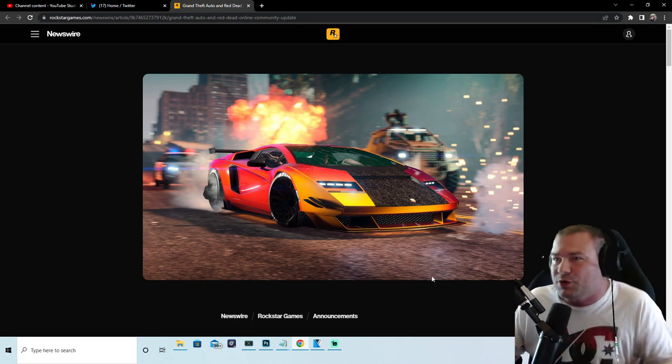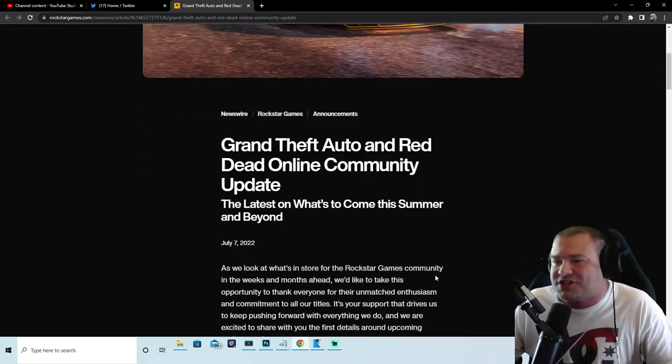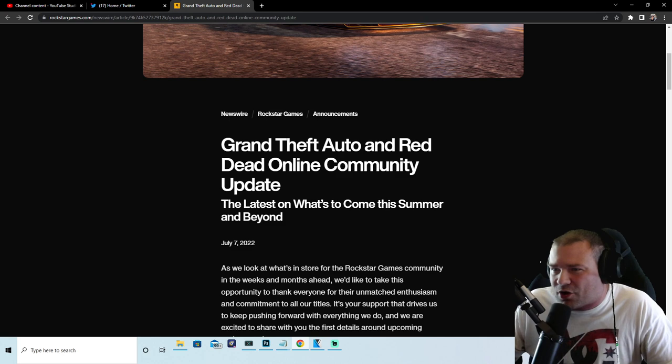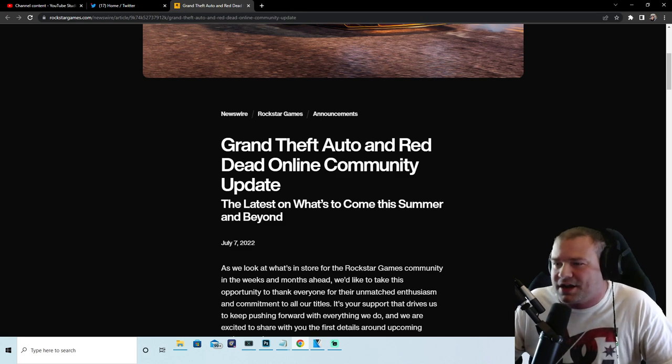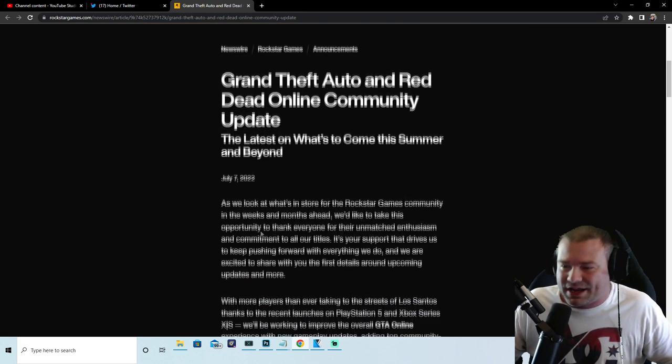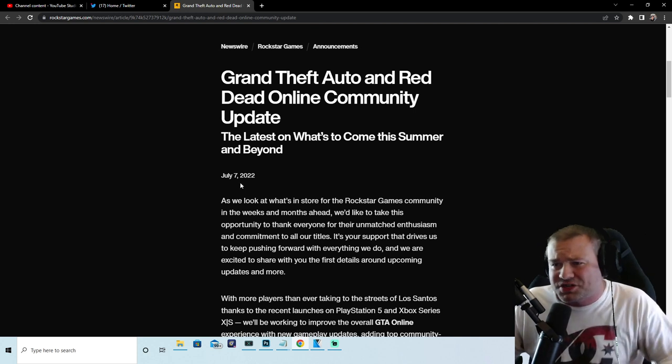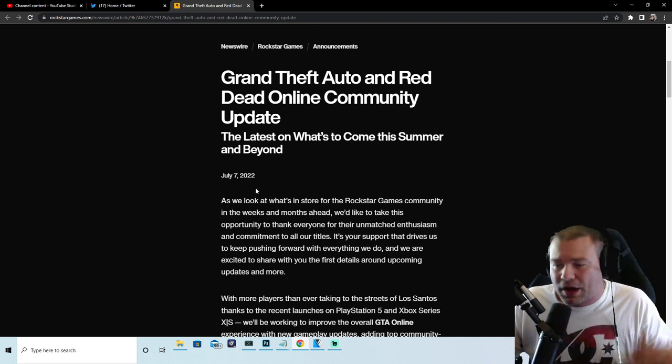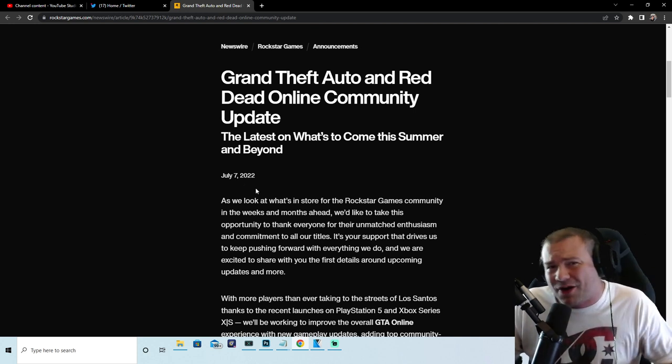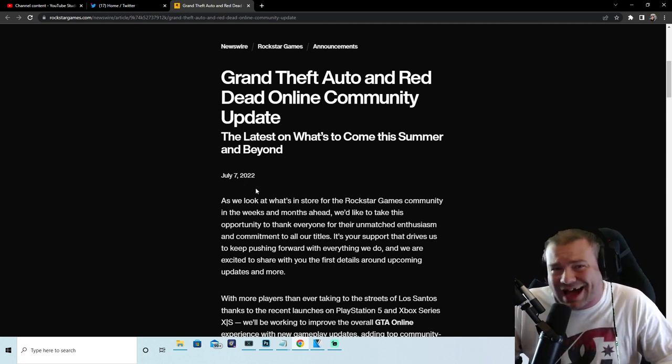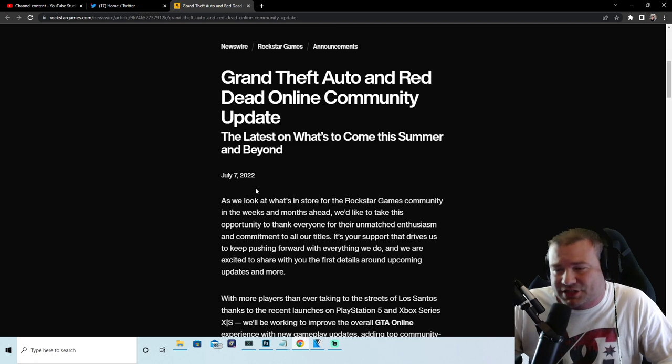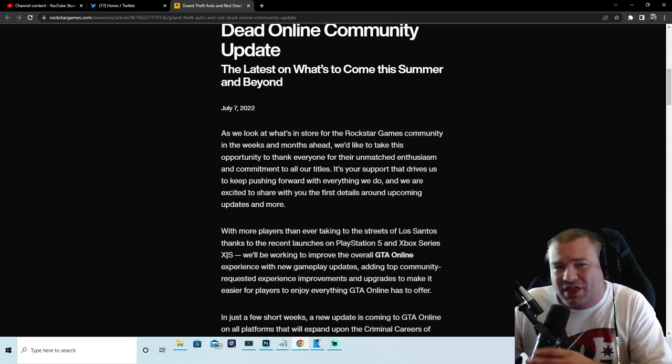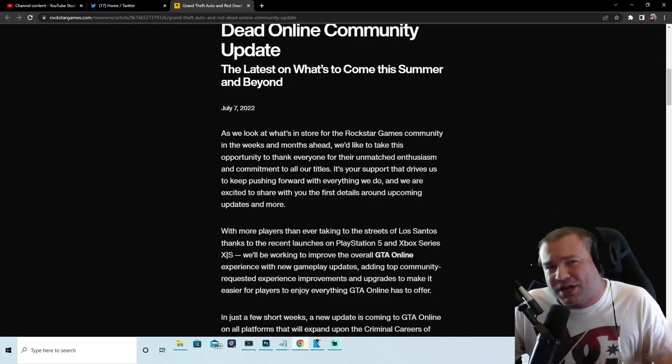But let's get into it man, this is awesome. So here it is, Grand Theft Auto and Red Dead Online community update - the latest on what's to come this summer and beyond. This is June 7, 2022. The update should be coming out on July 19, 2022.